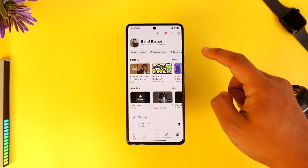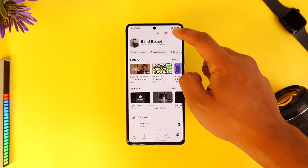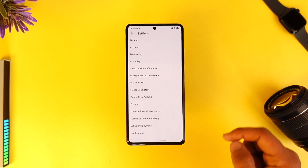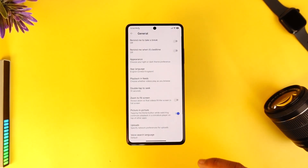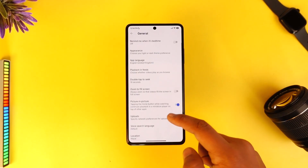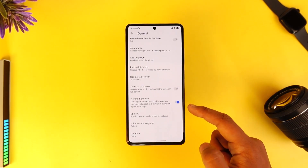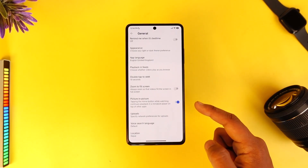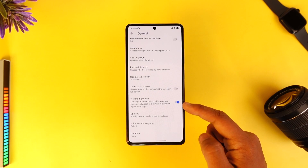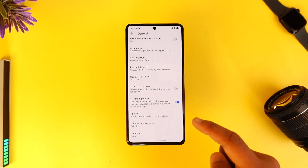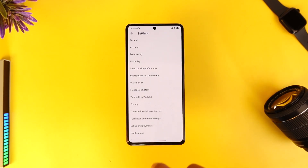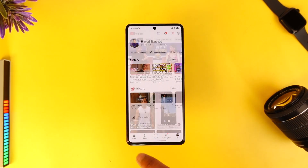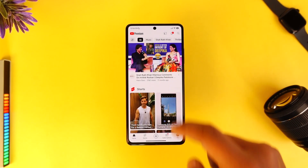Assuming you have Premium, tap on the gear icon from the top right, then go to the General tab, under which you'll find Picture in Picture. Remember, if you don't have Premium you won't find this option. Make sure to enable it here.